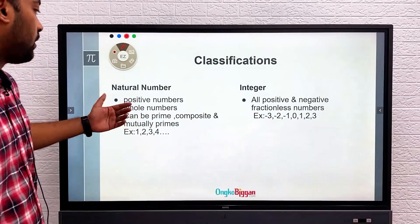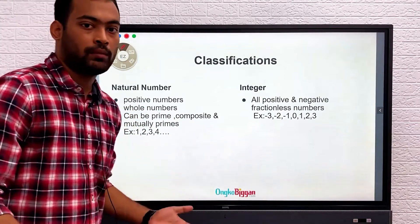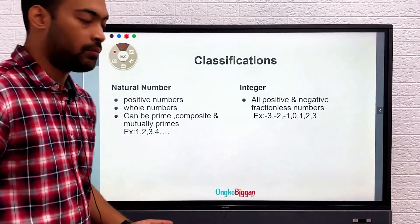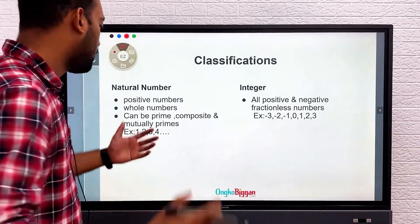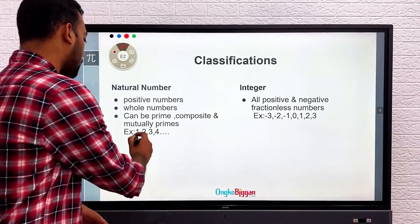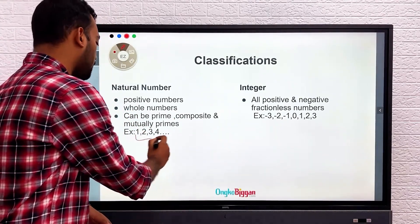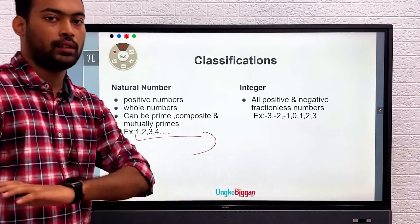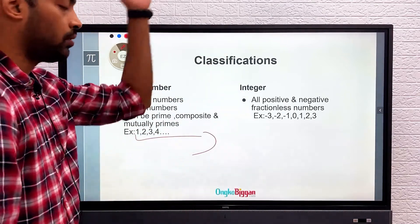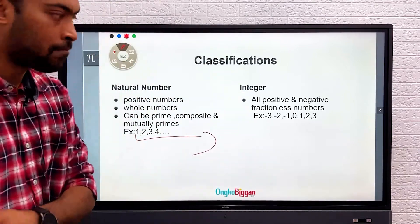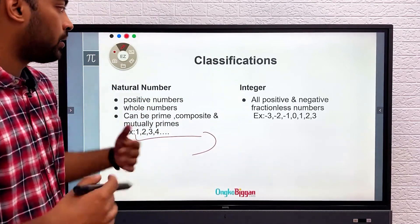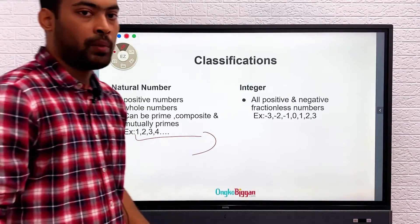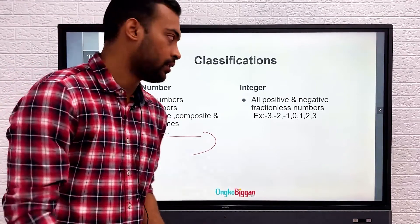So natural numbers can be prime numbers, they can be composite numbers, and they can be mutually prime. From 1 to any positive number, it can be a natural number. Simple as that. Now let's get to know about integers.